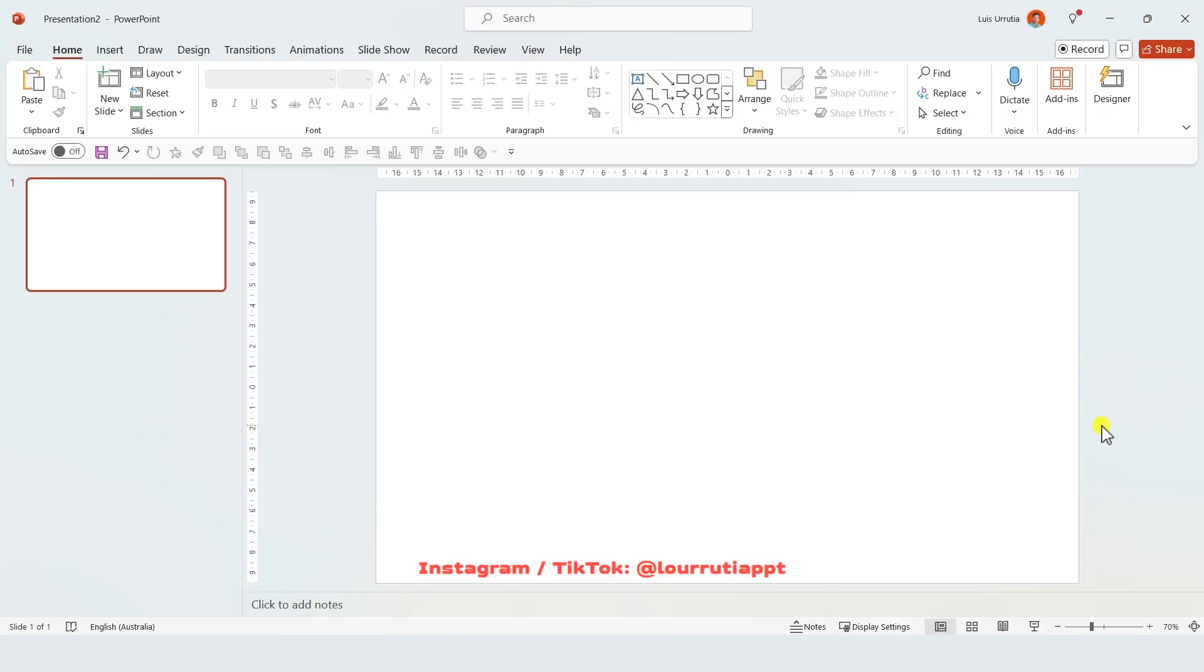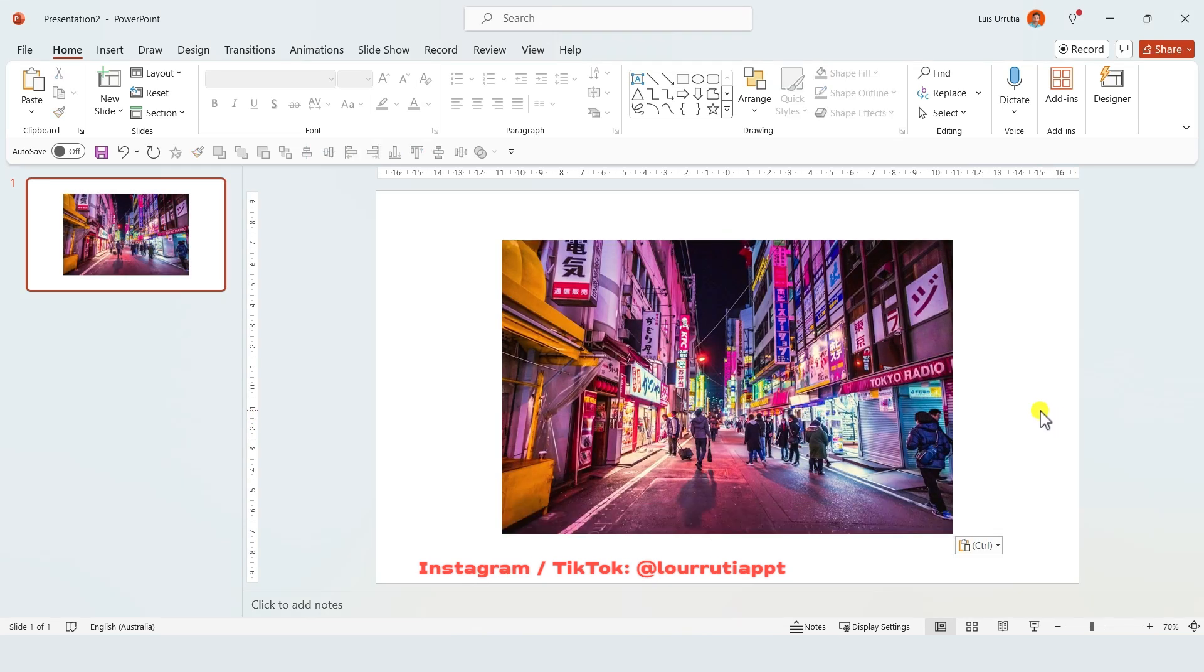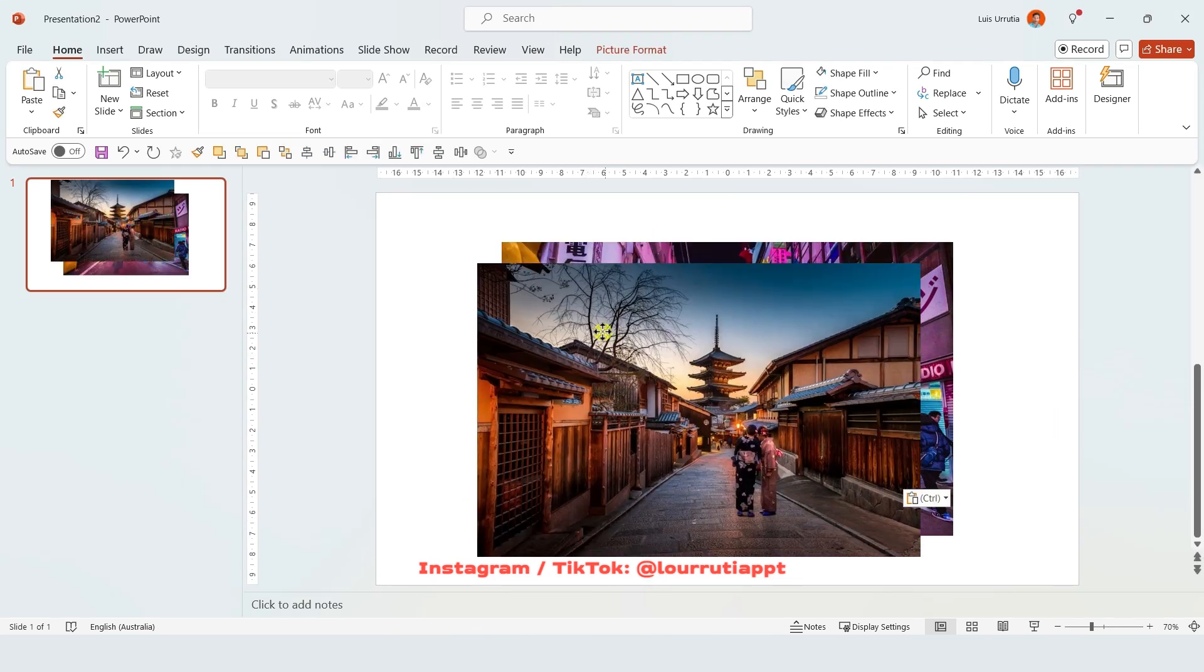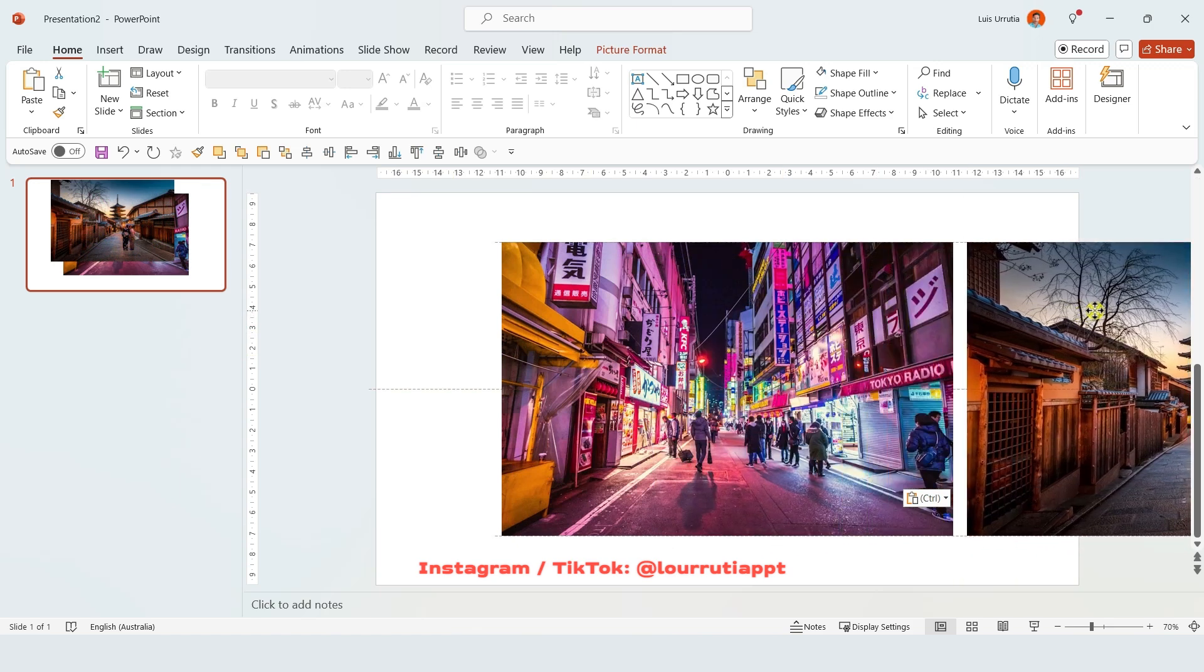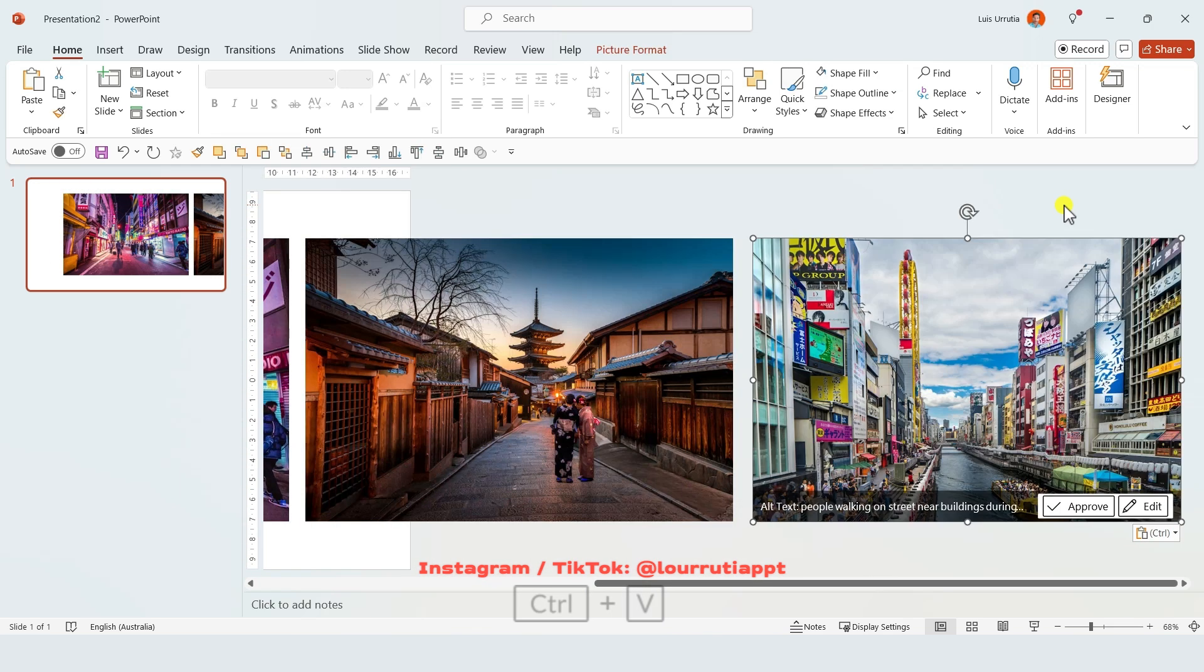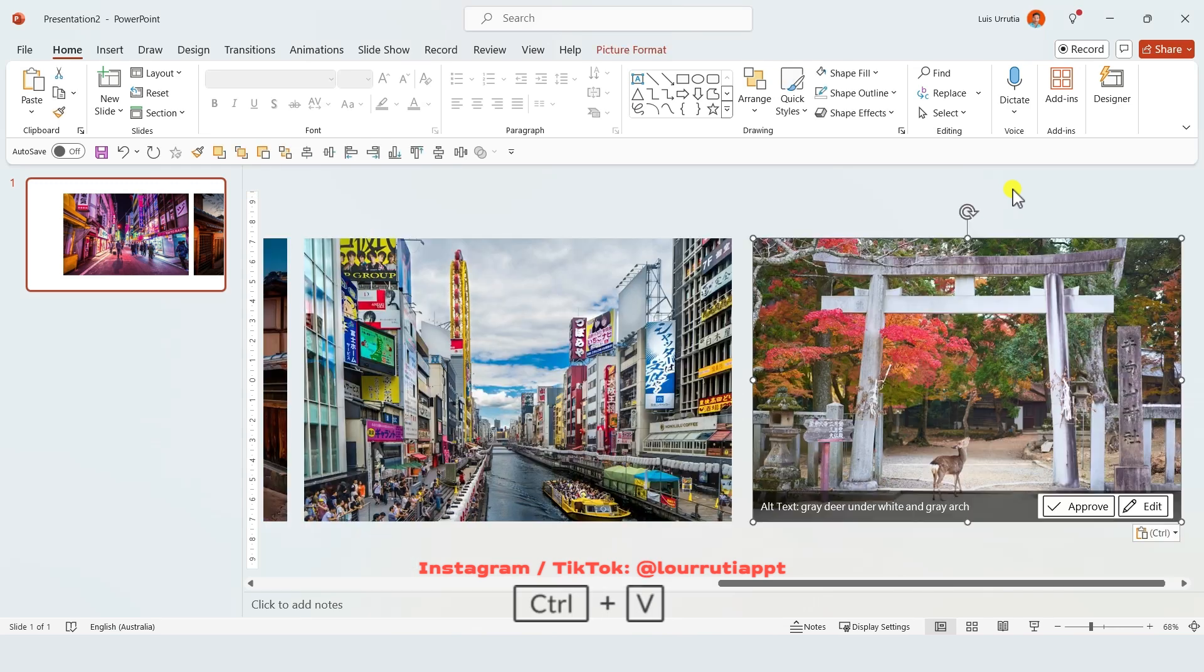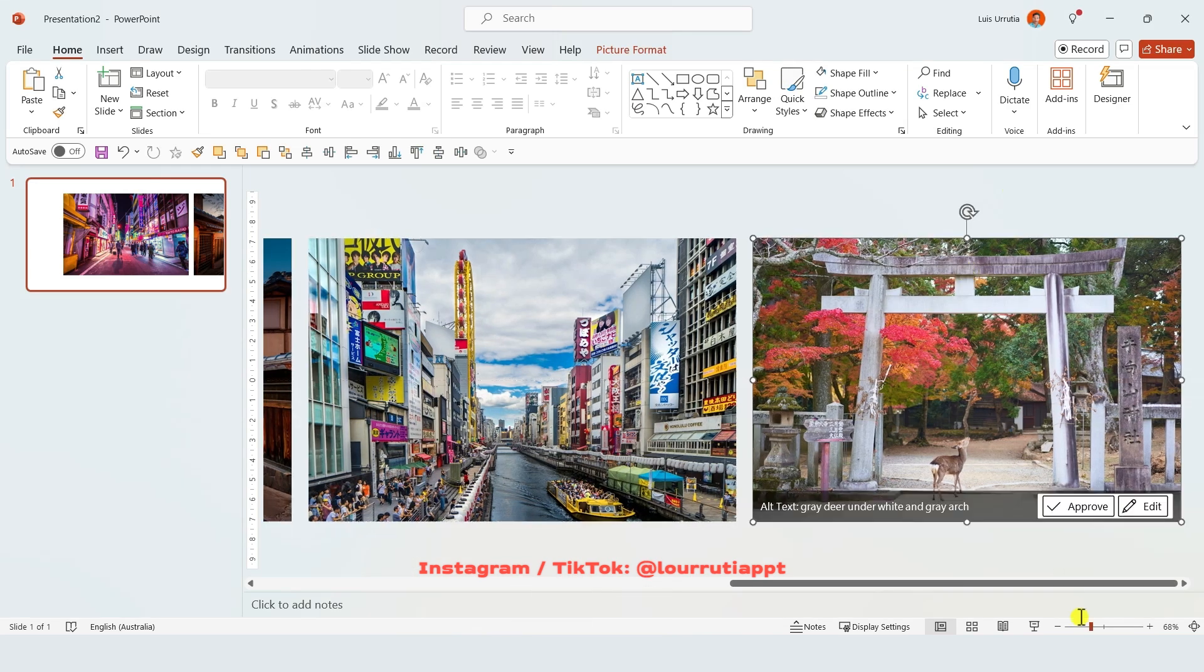For the second one we're gonna insert a picture into our slide and put it right here in the middle, and then we're gonna bring in another one and put it right here on the right. It doesn't matter if it goes outside of the slide and just continue adding images as many times as you like.